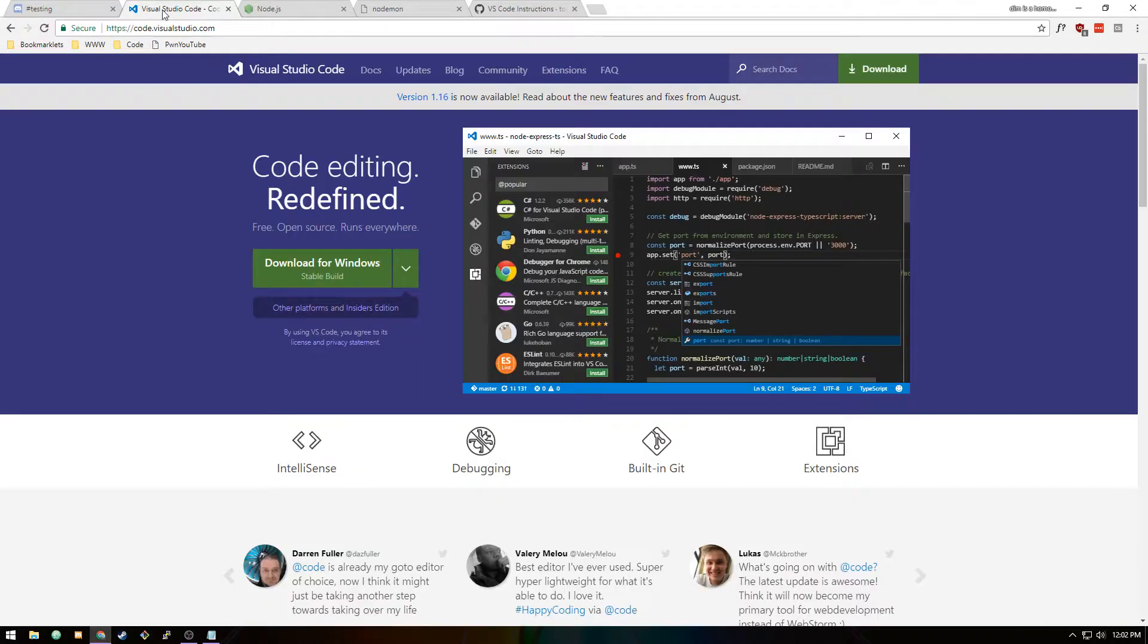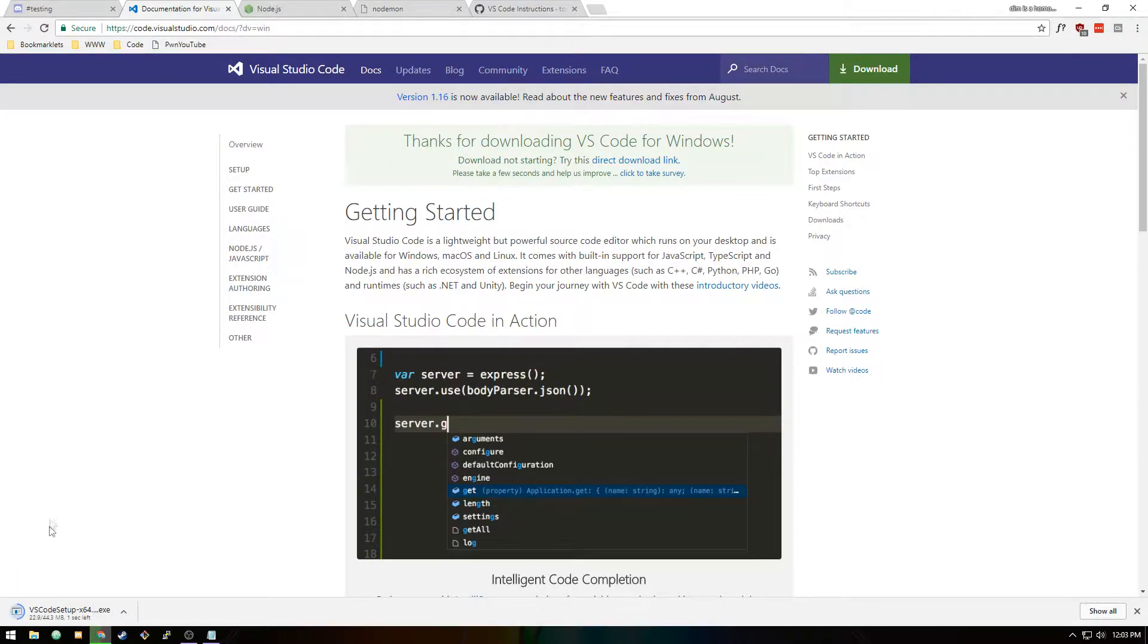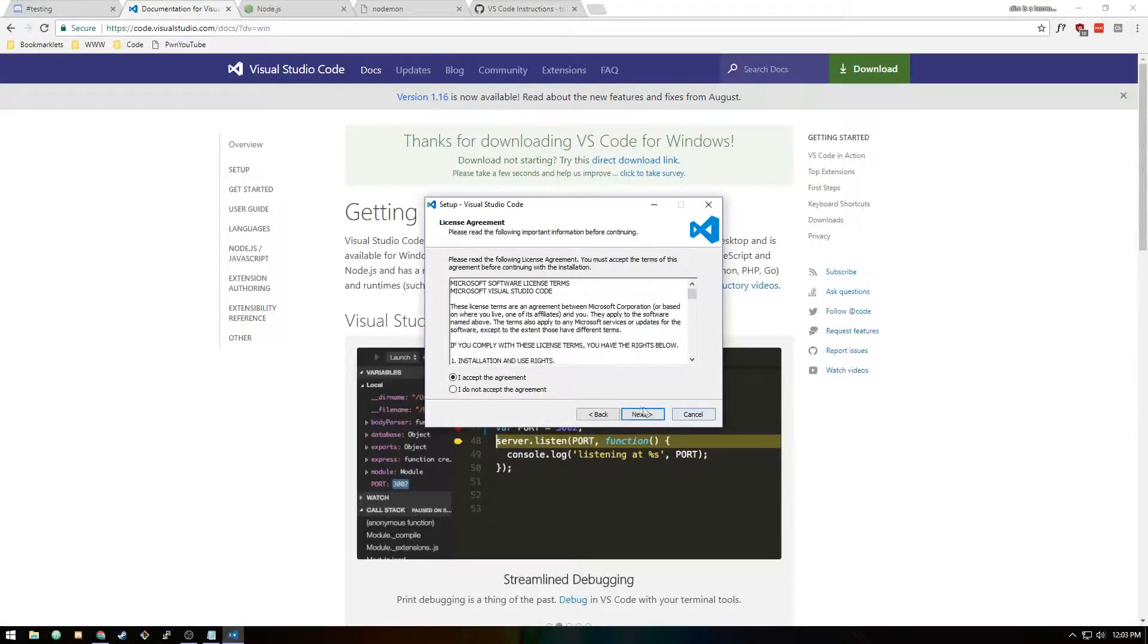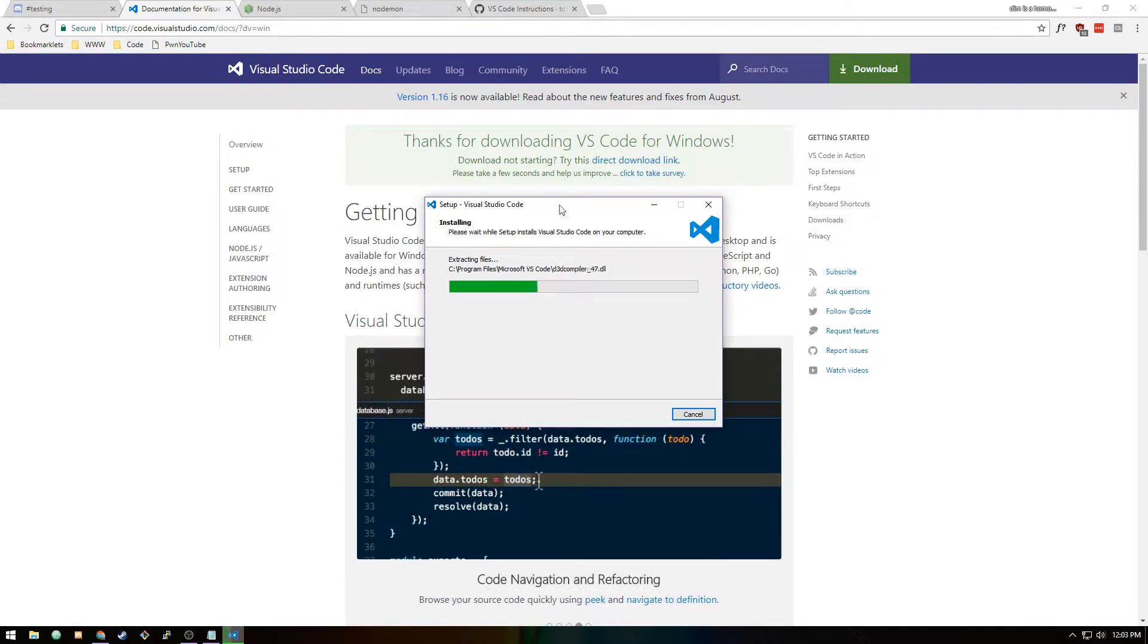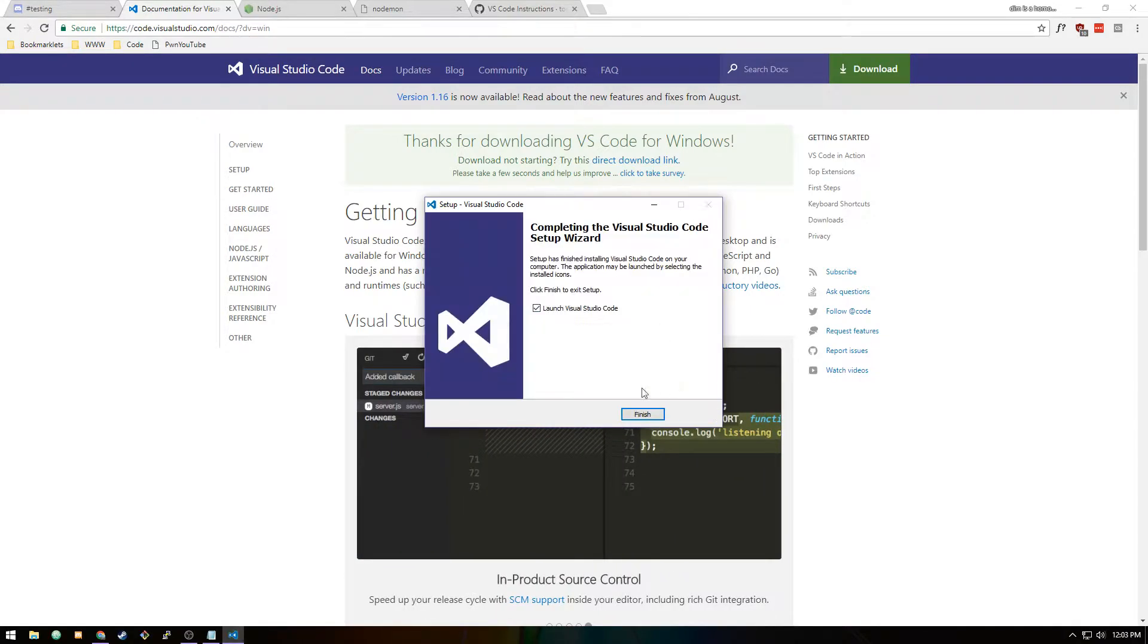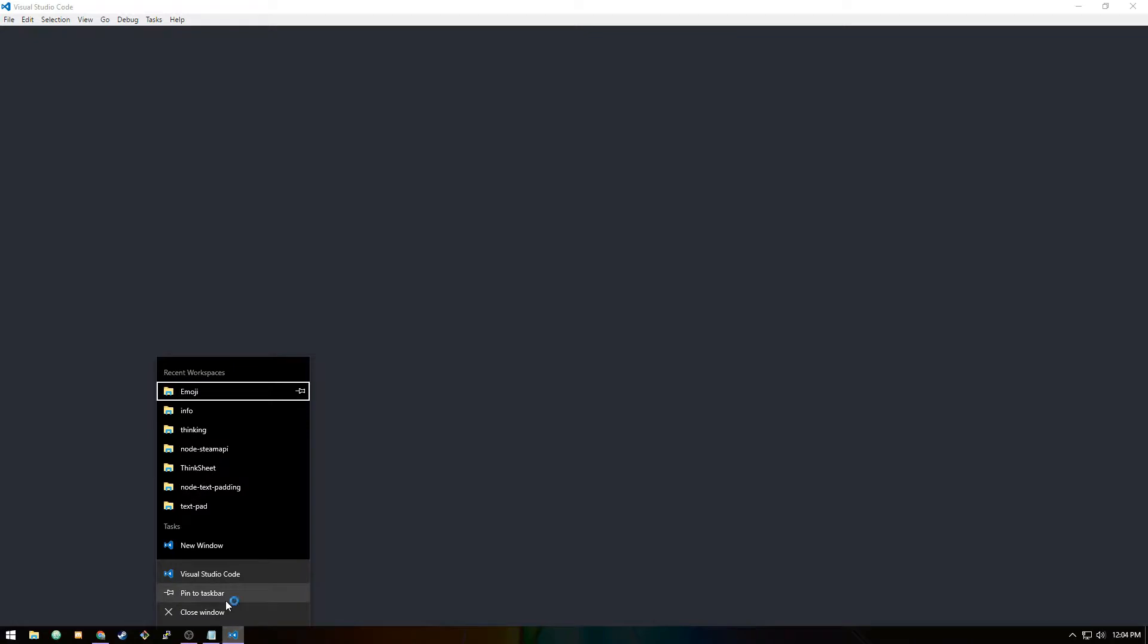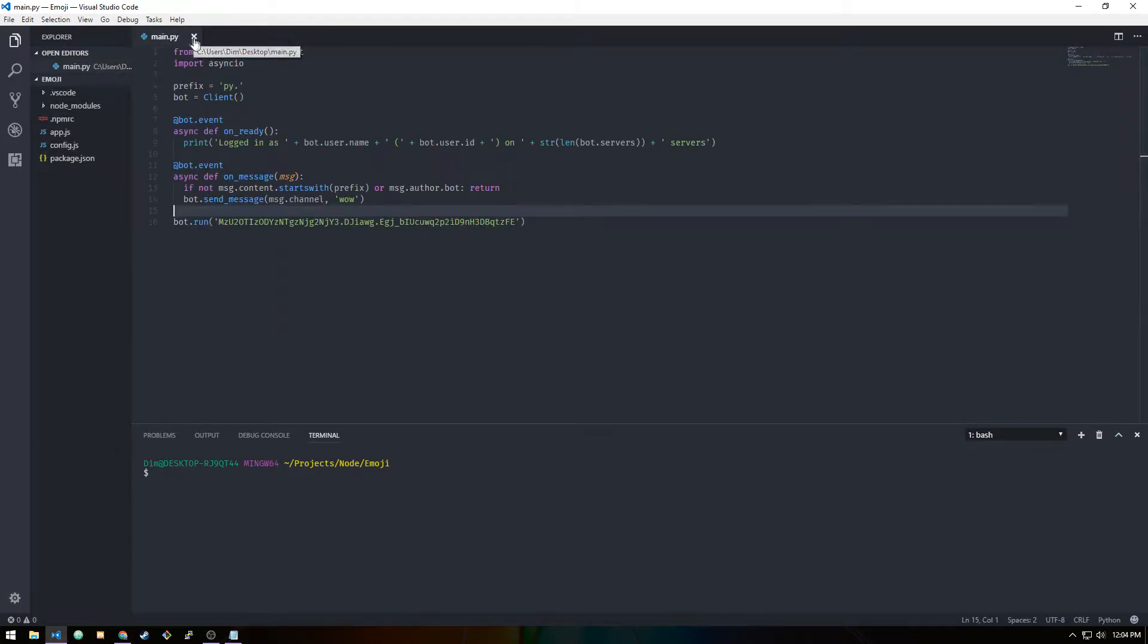First off, you're going to need a code editor. You don't really need one, you could do it in notepad, but that's just stupid. A good code editor that I could recommend is VS Code, Visual Studio Code, because it's really meant for Node.js. We're just going to go through the base installation process. Once it gets to the end, we can just launch Visual Studio Code. I'm going to pin it to my taskbar.